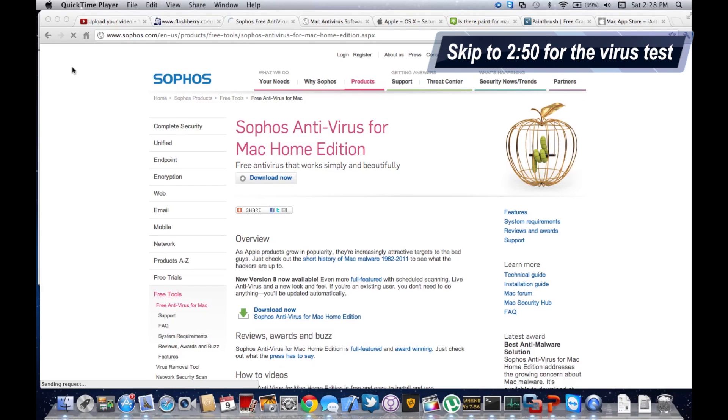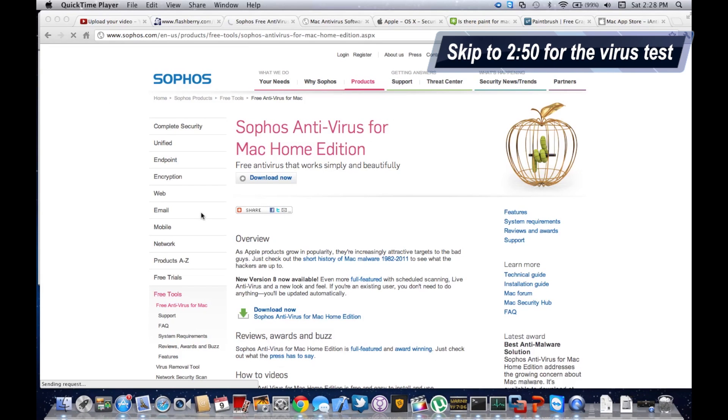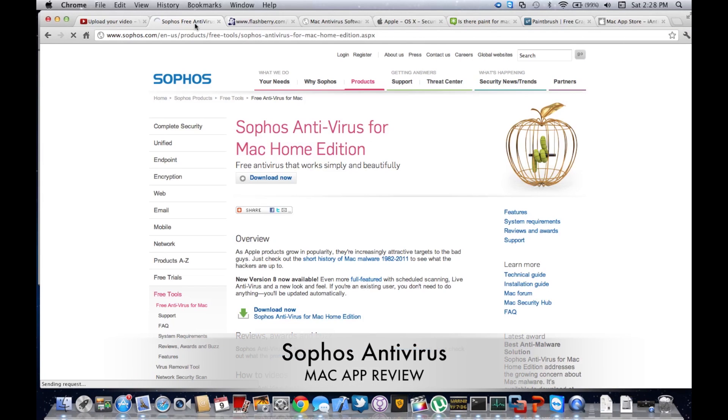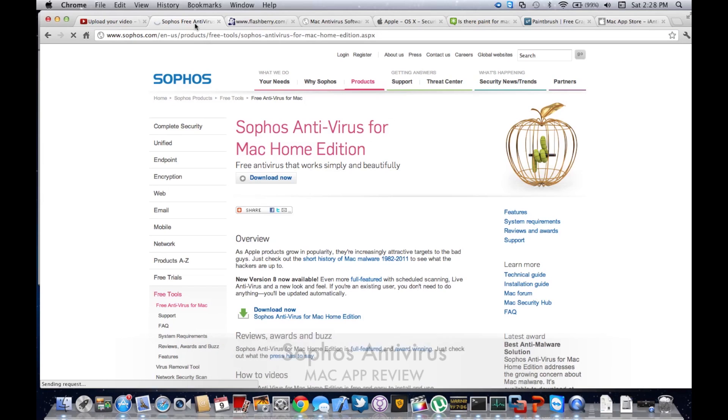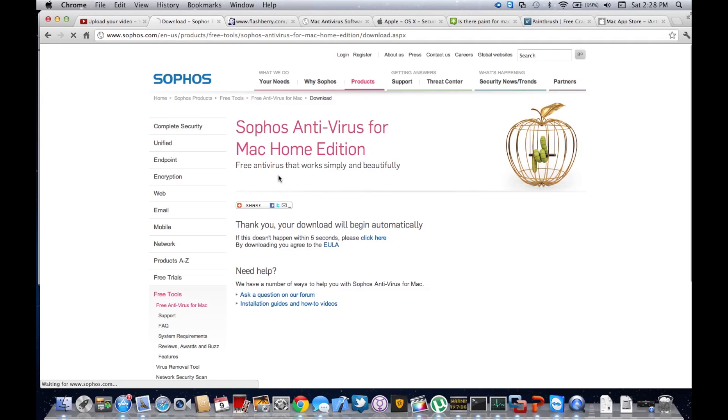This is Jono2212 from General Tech, and I'm going to do another Mac antivirus review and virus test. First, I'll download Sophos Antivirus for Mac Home Edition.